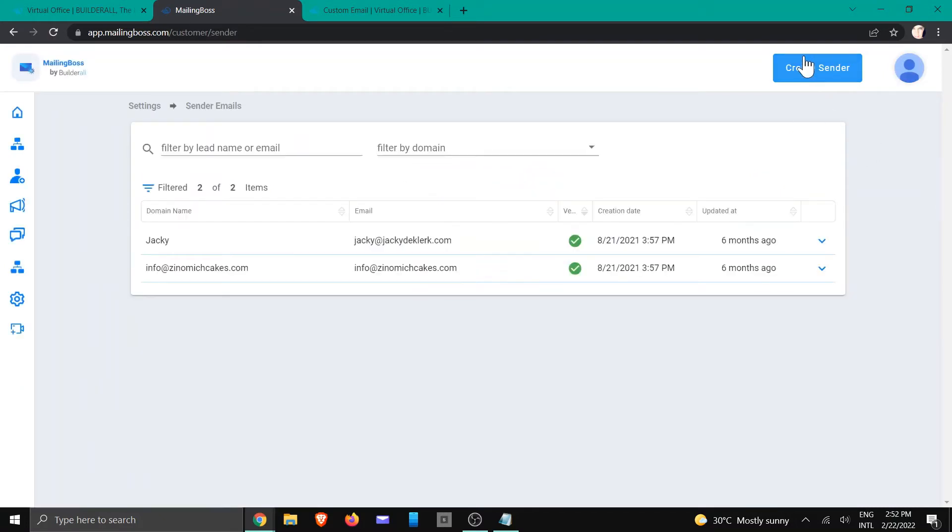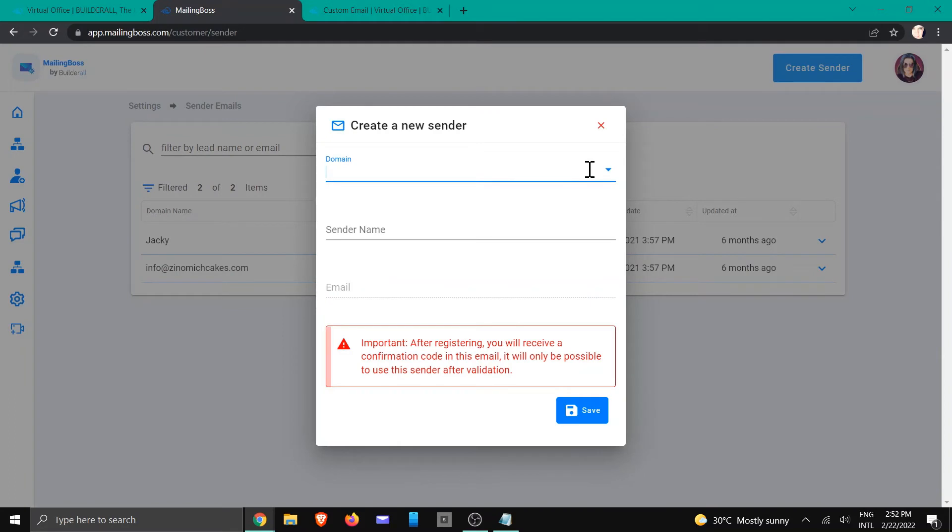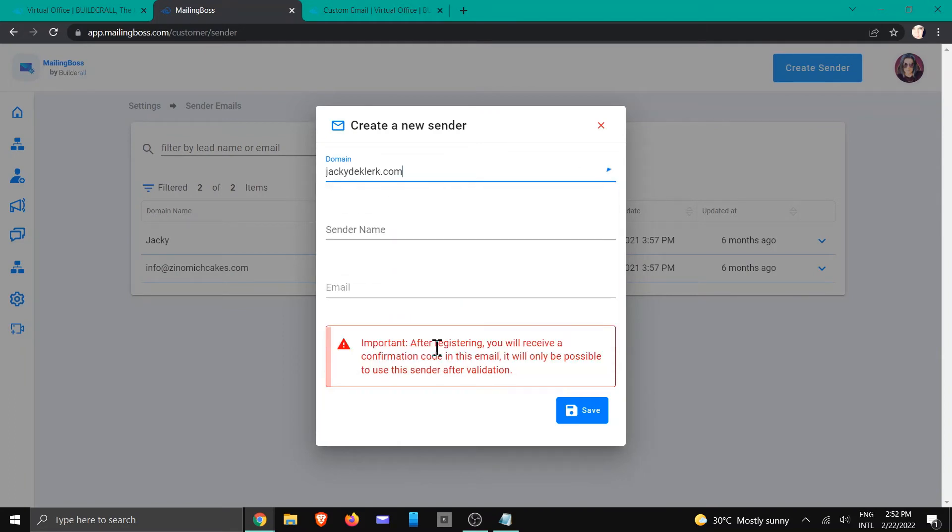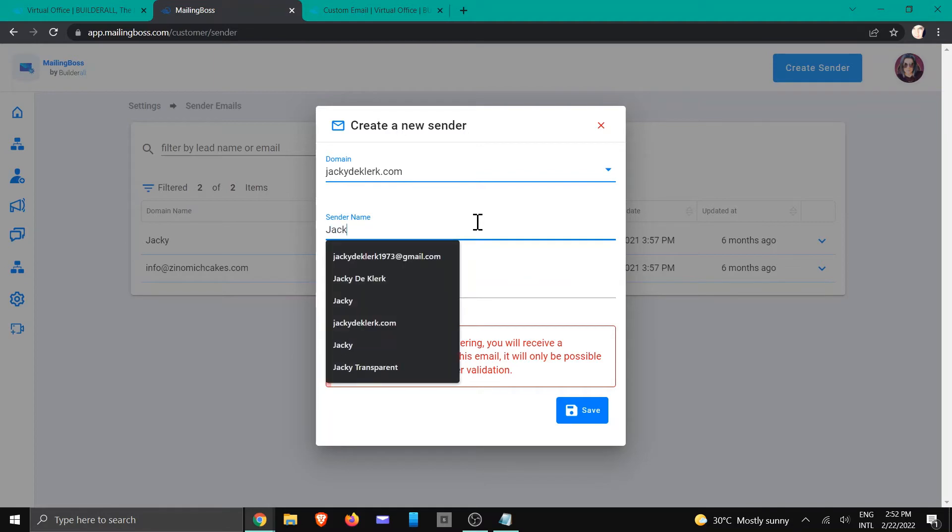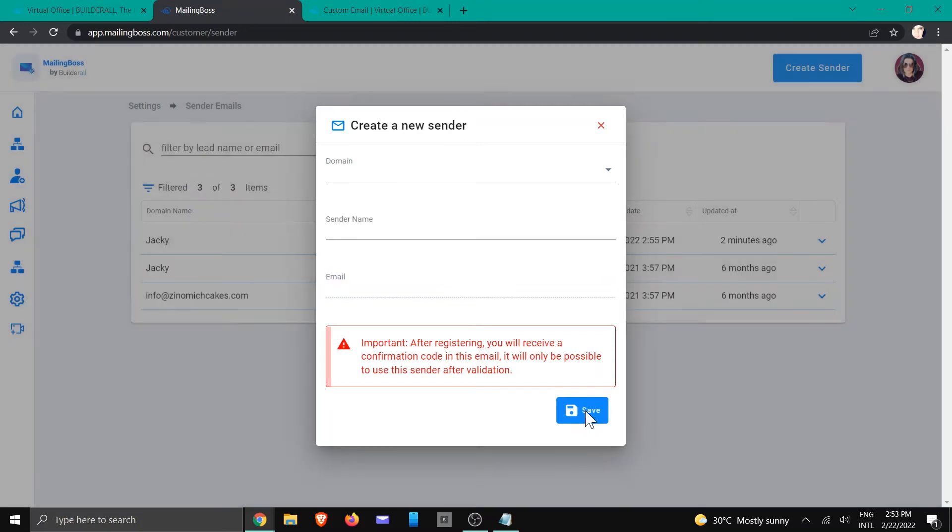Then we're going to create a new sender email. We're going to click for this and choose the domain that is associated with that account, and we're going to give it a name and choose the account.